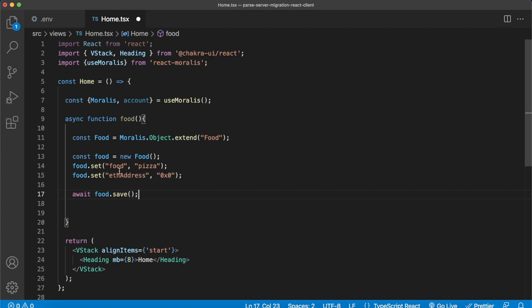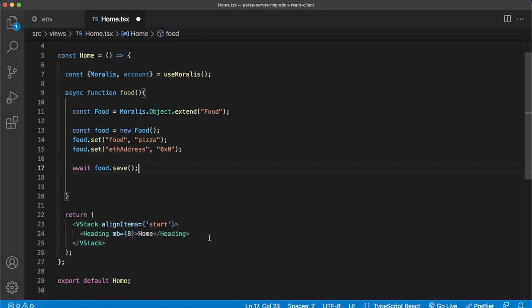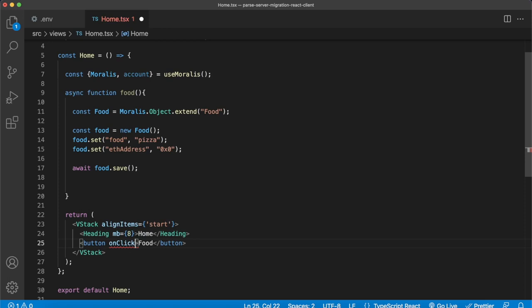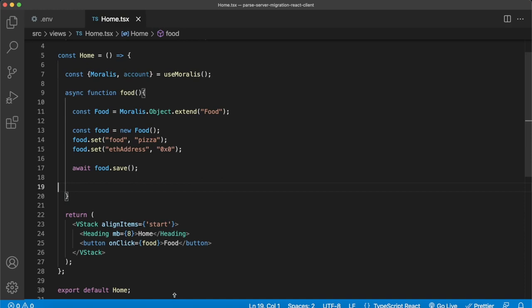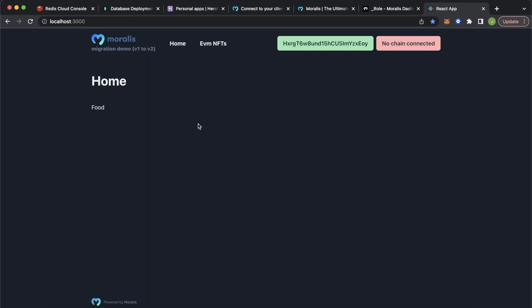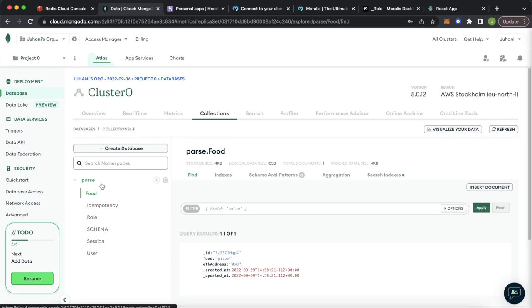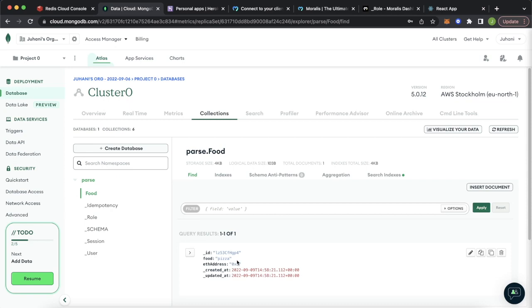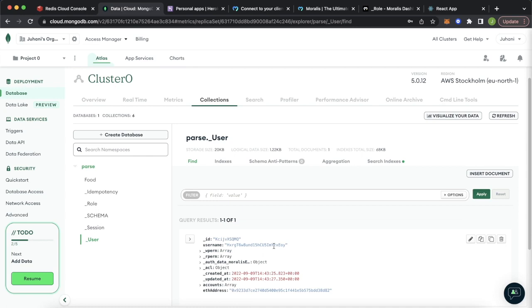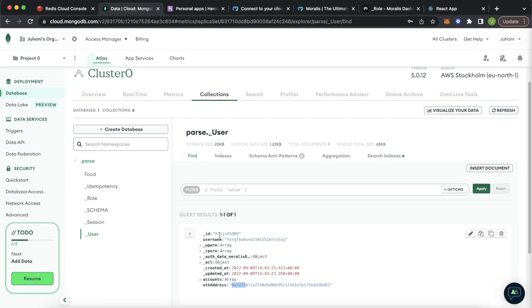We also have to call this function, so let's create a simple button called 'food' with onClick equals food. Now restart your React app — Ctrl-C and run npm start again. That refreshes your page and you see we have this button called food. Press the button. If we go check out our Mongo database, we can browse our collections. We have our parse database that we set in our environment variables for our own self-hosted server and we just created a food class within it. The food is pizza and the ETH address is 0x0.